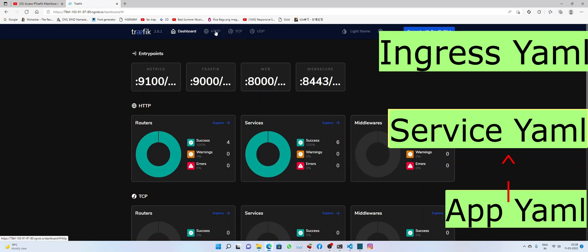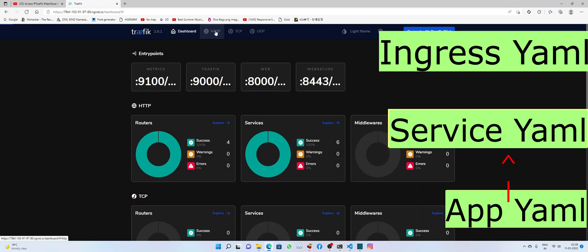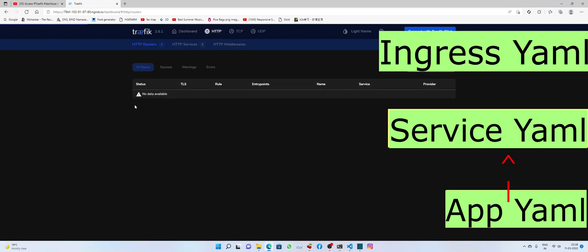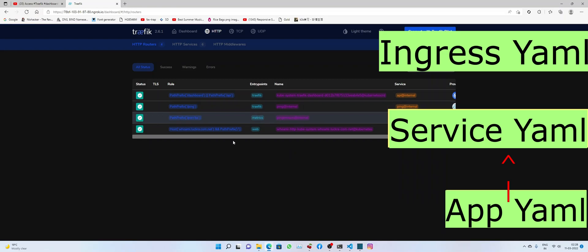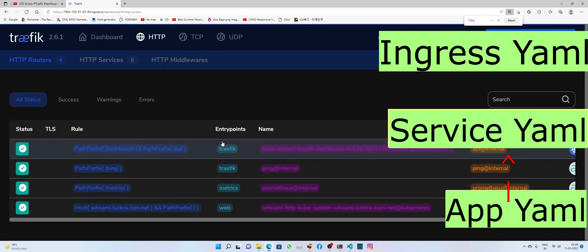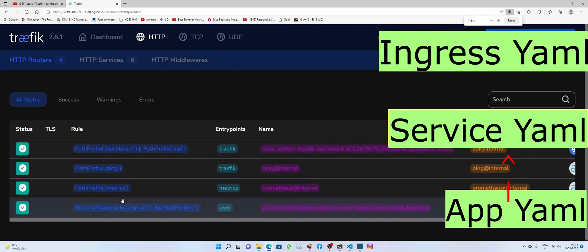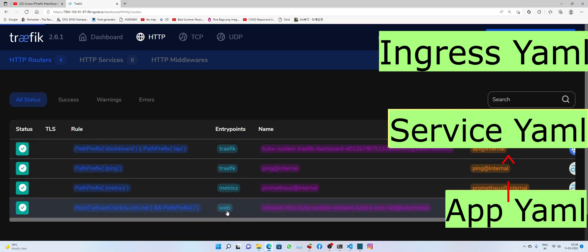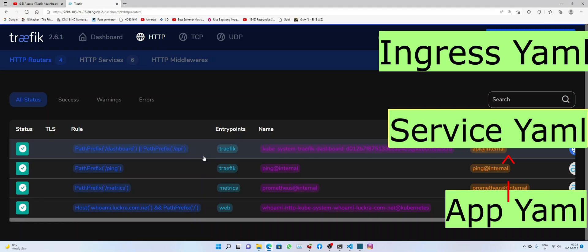Alright, it should be under HTTP. Yep, here we are able to see whoami.lukra.com.net. So we have successfully created a web entry point using which our external devices could access the internal port.